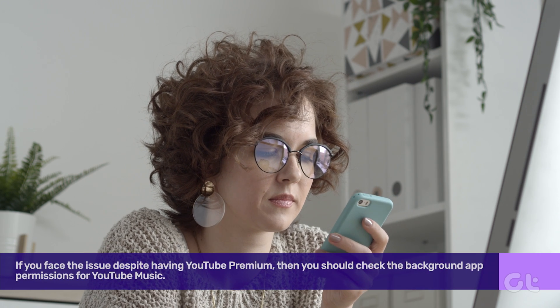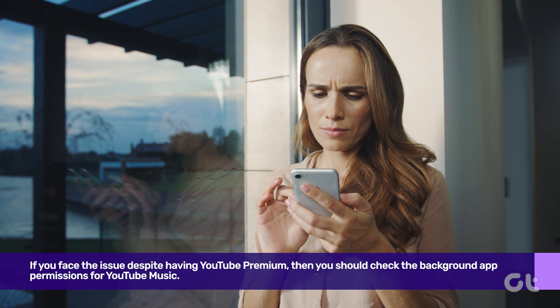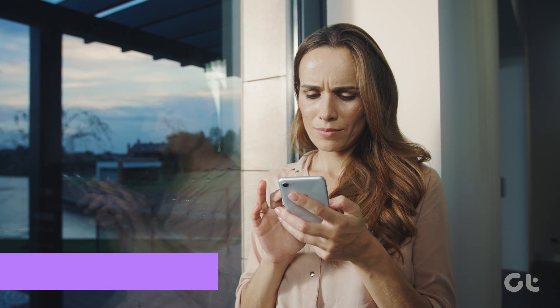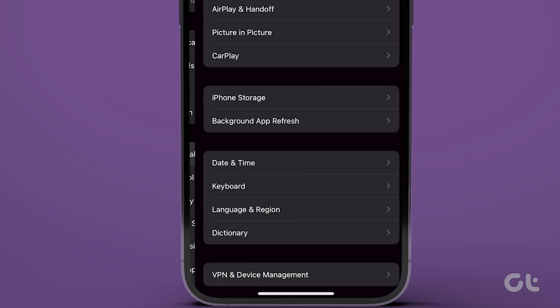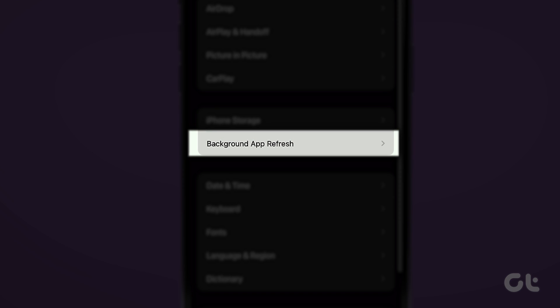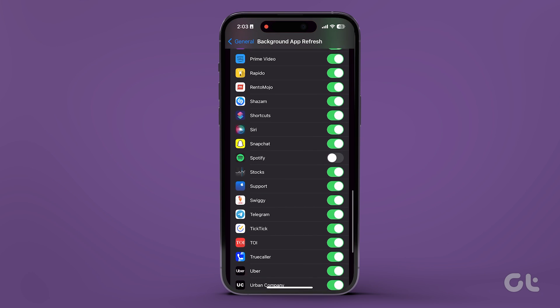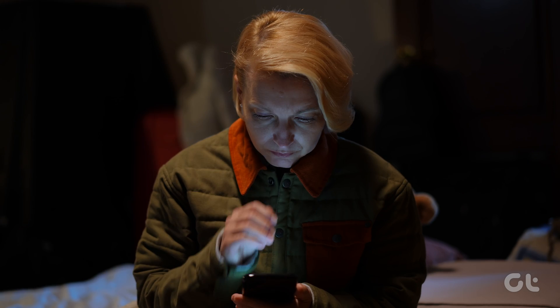However, if you face the issue despite having YouTube Premium, then you should check the background app permissions for YouTube Music. To do that on your iPhone, open the Settings app and tap on General. Now scroll down and tap on Background App Refresh. Ensure the toggle for YouTube Music is on.